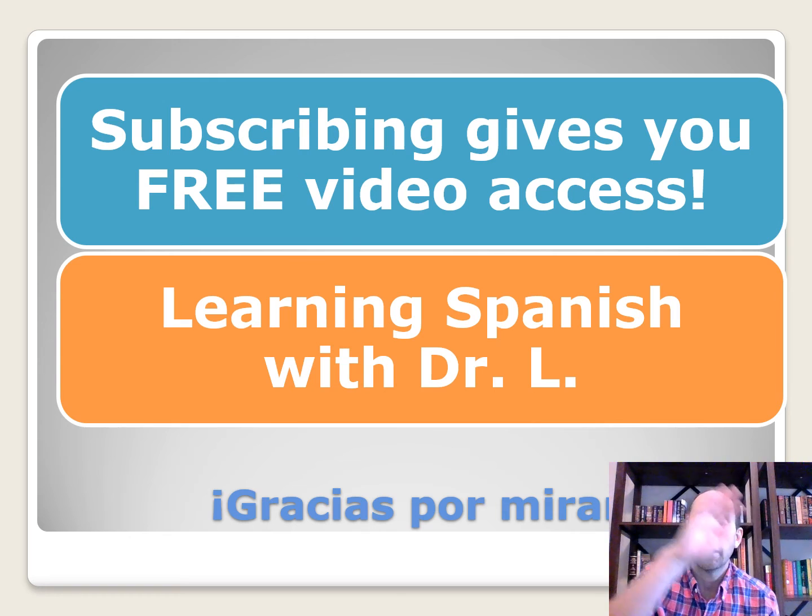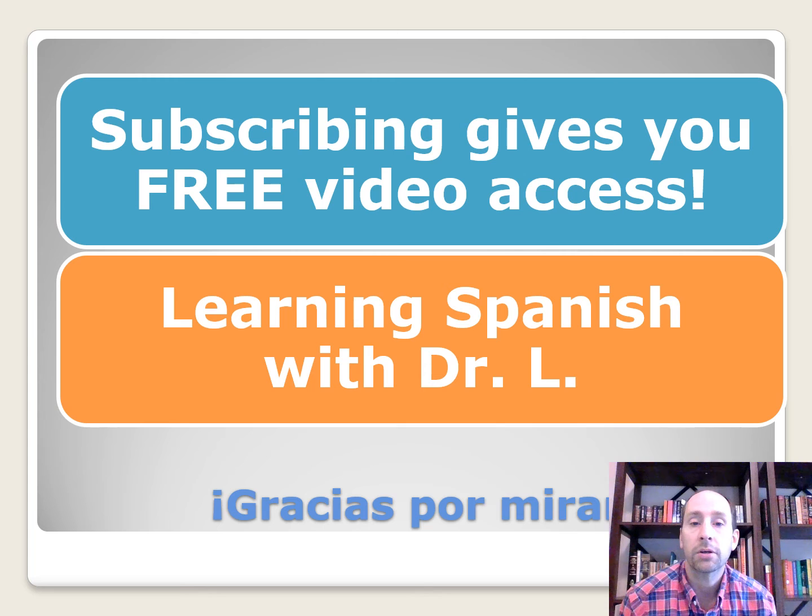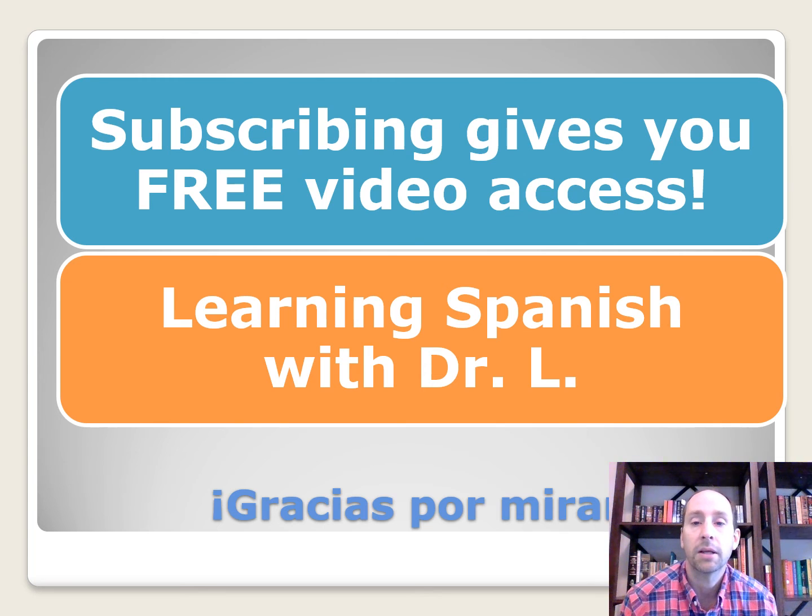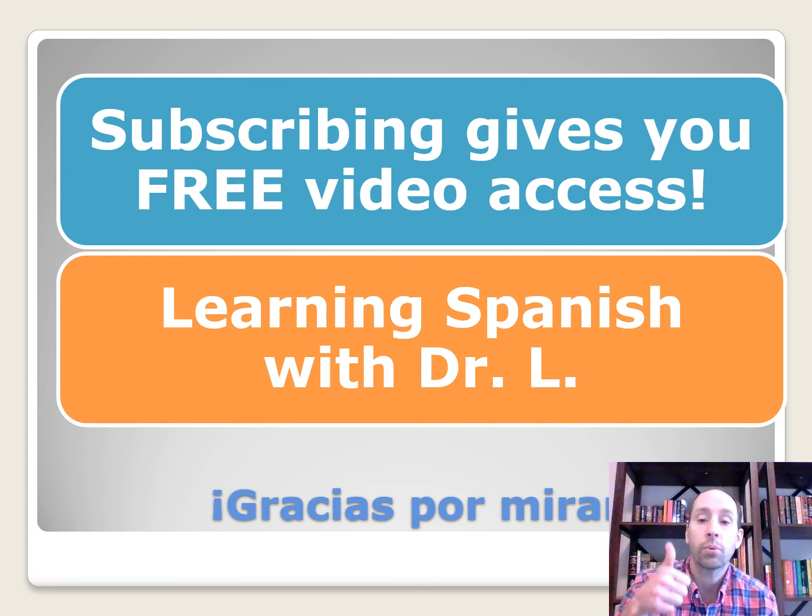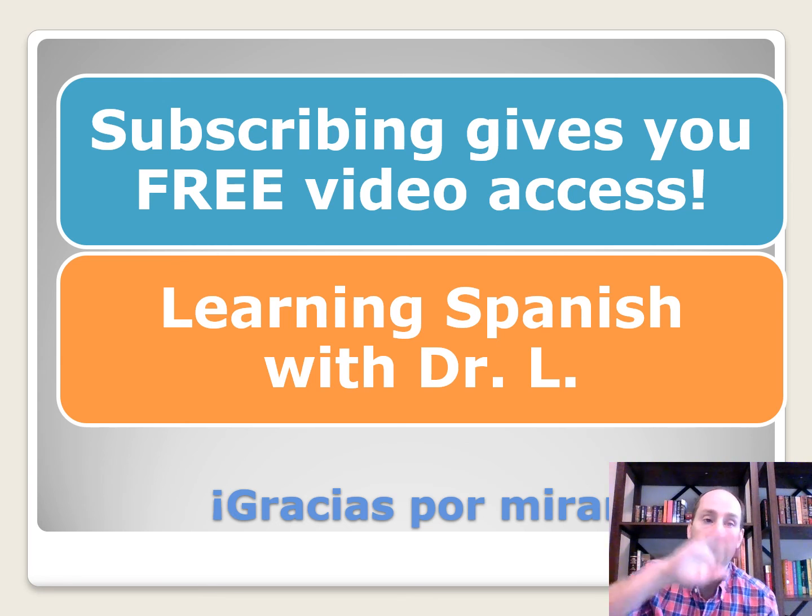All right, gracias por mirar. This has been a presentation of Learning Spanish with Dr. L. Remember, if you click the subscribe button, it gives you free access to all my videos. Y buena suerte en el examen de AP. Chao.